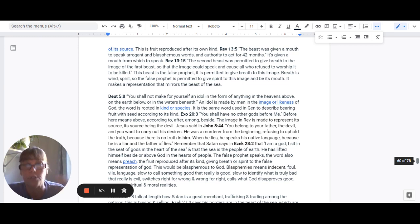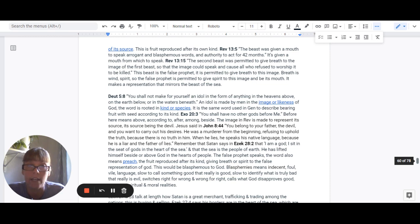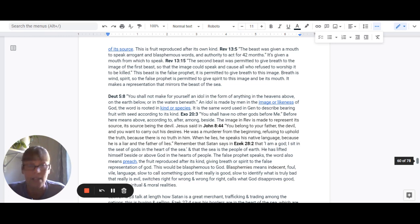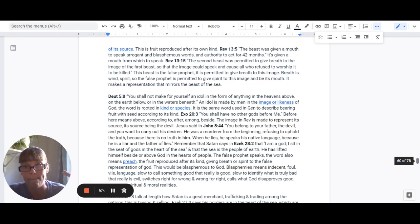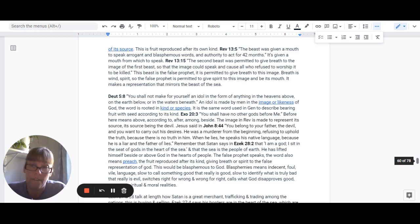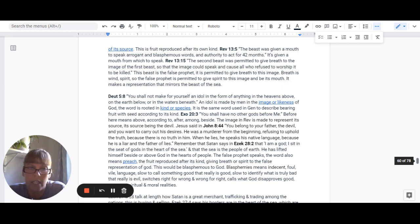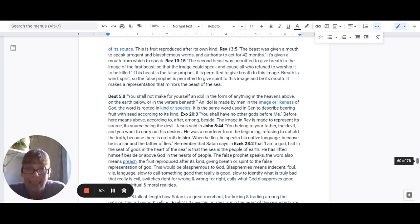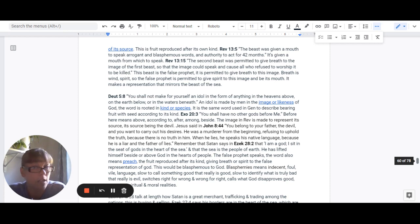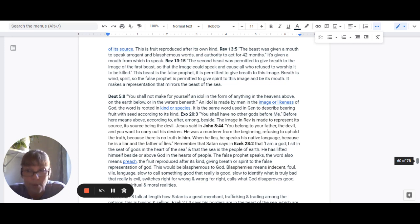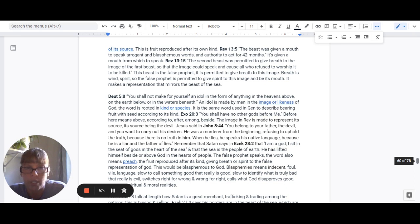And breath means wind or spirit. So, the false prophet is given, it's permitted to give spirit to this image. It makes a representation that mirrors the beast of the sea. Deuteronomy 5:8 says, You shall not make for yourself an idol in the form of anything in the heavens above, on the earth below, or in the waters beneath. An idol is made by men in the image or likeness of God. The word is rooted in kind or species, like the fruit. It is the same word in Genesis to describe bearing the fruit with the seed according to its own kind.